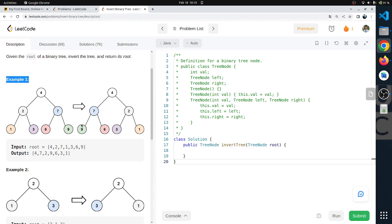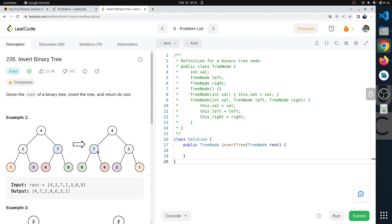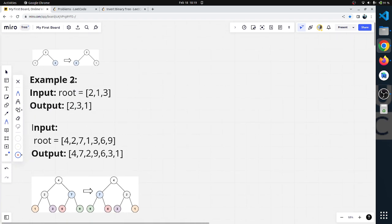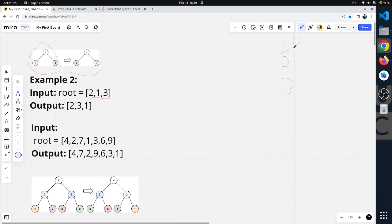This is an example. Let us understand what to do in the problem. The first example has root 2, with nodes 1 and 3. We will invert it. There are three rules to follow when inverting a binary tree.